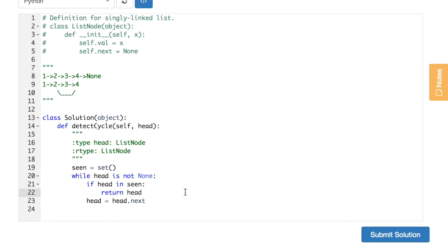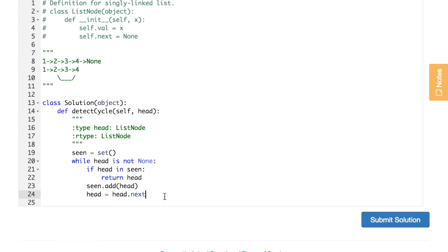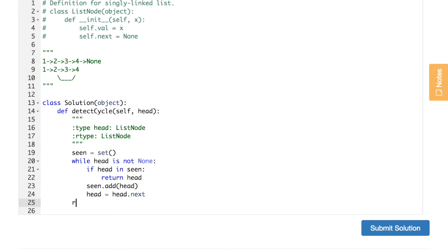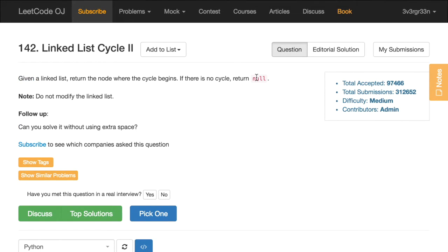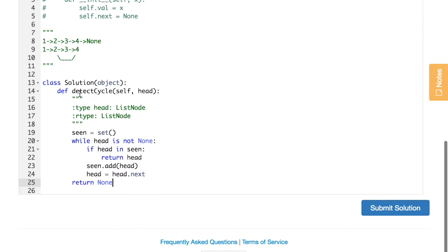We check: if head is in 'seen', then we return head — because if we've seen this head already, that means it is the beginning of the cycle. Then we add head into the 'seen' set if we haven't seen it yet. Finally, outside the loop, we return None, which handles the case when there is no cycle in the linked list.